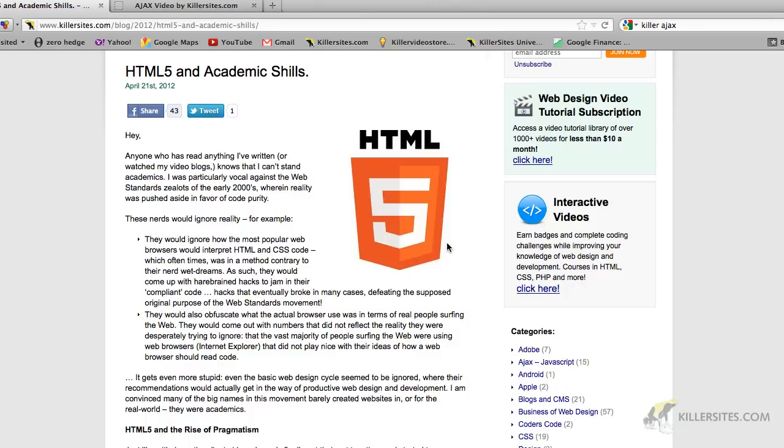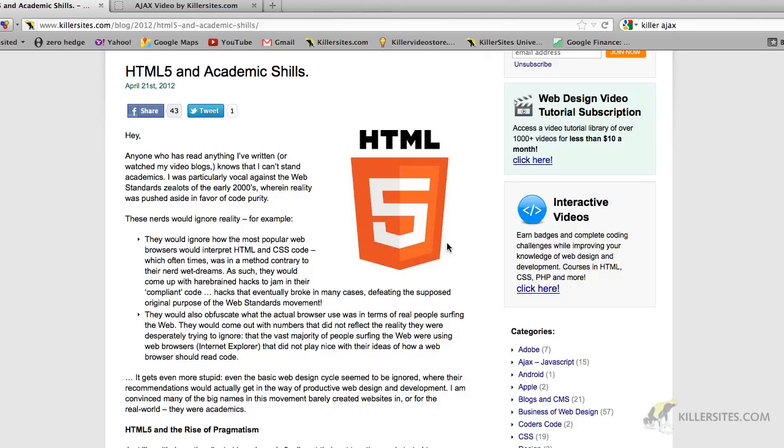So if you're looking to get into the game, you have to learn web design. You can't just go out there and be a Dreamweaver user or an expression web user. Really, if you want to be competitive and get the jobs, and you will get the jobs, you've got to learn your HTML, your CSS, you've got to learn your HTML5 and JavaScript, and you've got to learn your PHP as well.